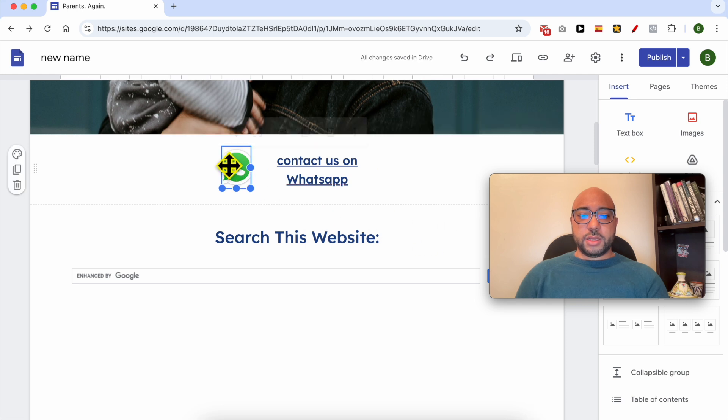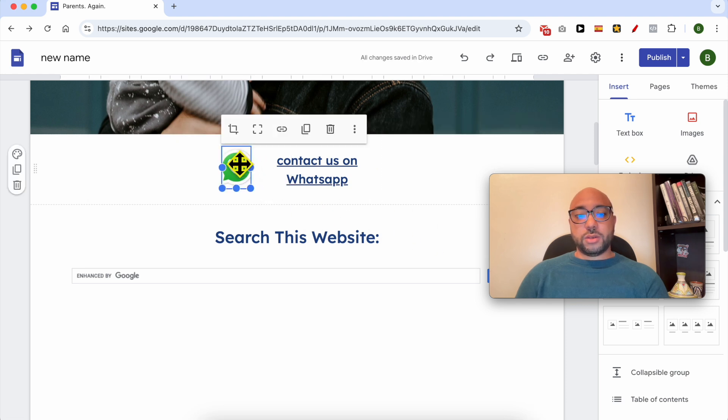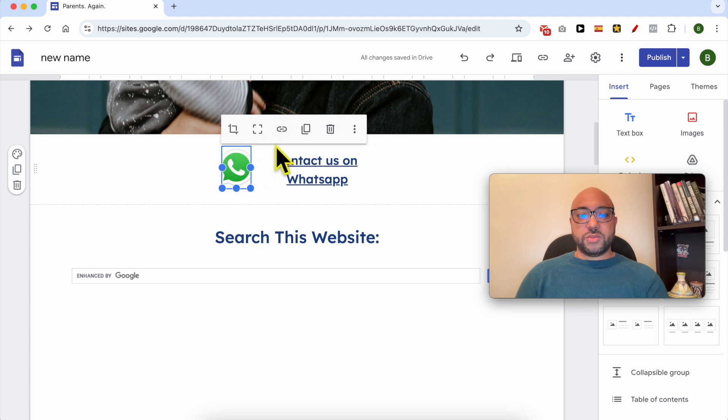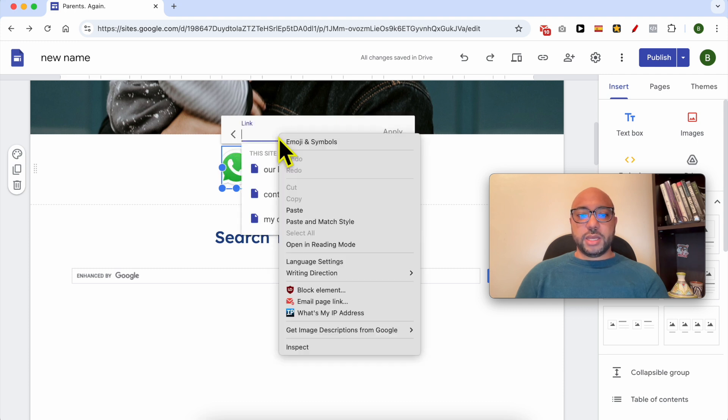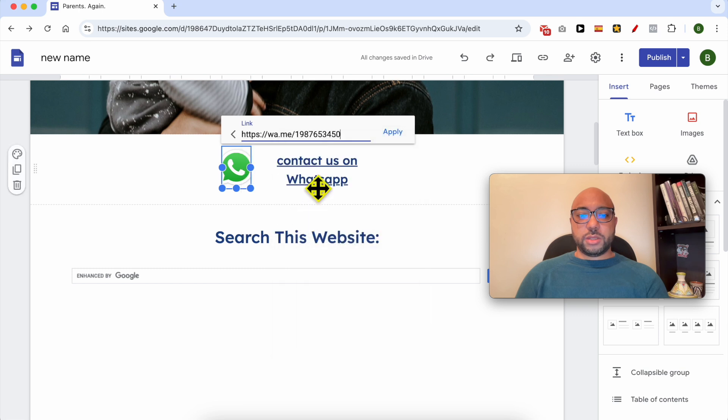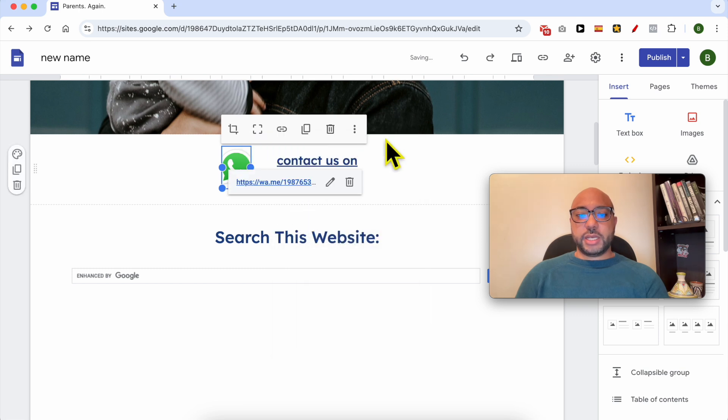Add your WhatsApp link also to this icon. To do that, select it first, then click on Insert Link and paste your WhatsApp phone number link here. Click on Apply and don't